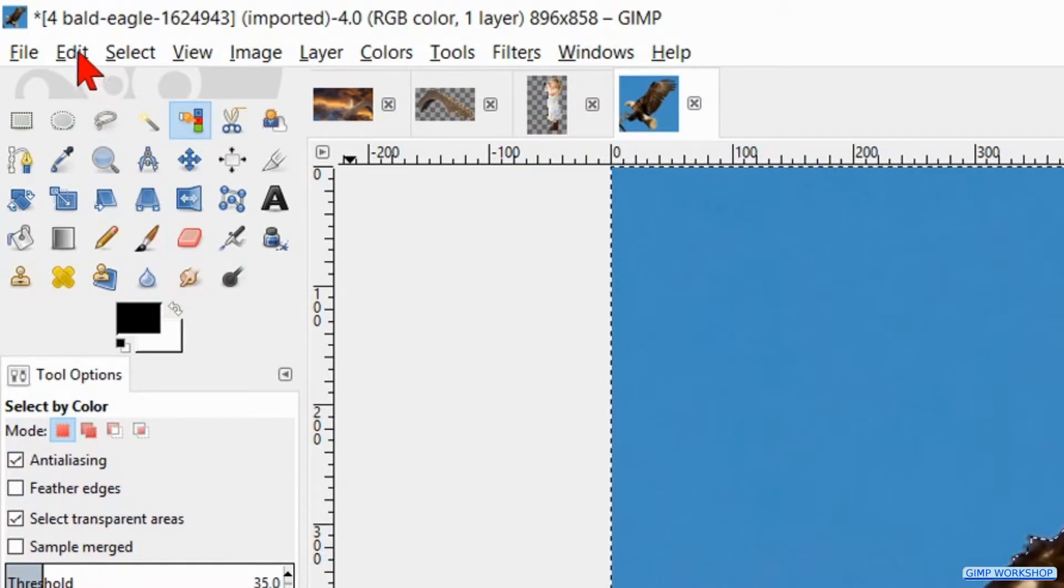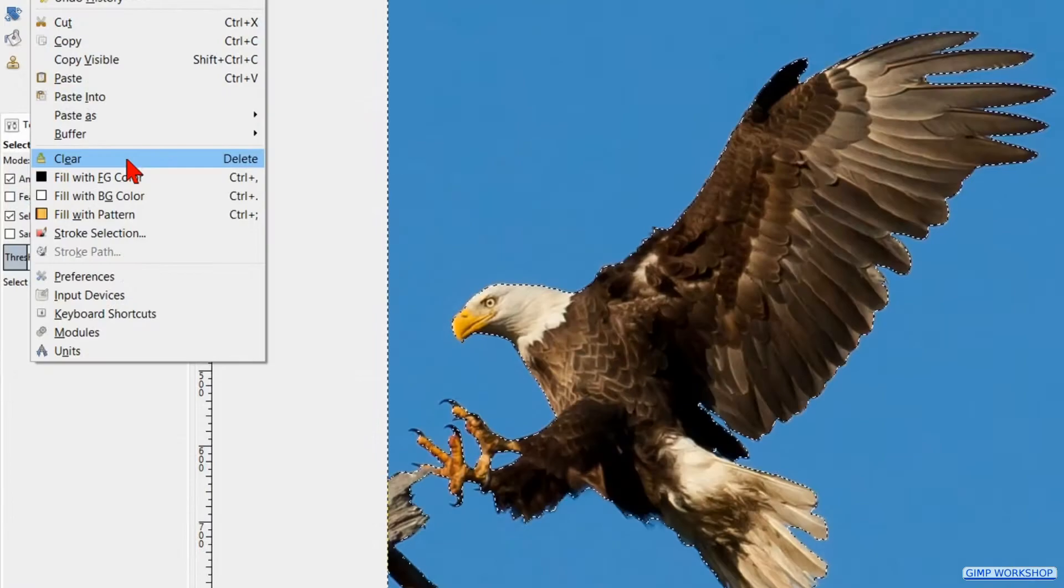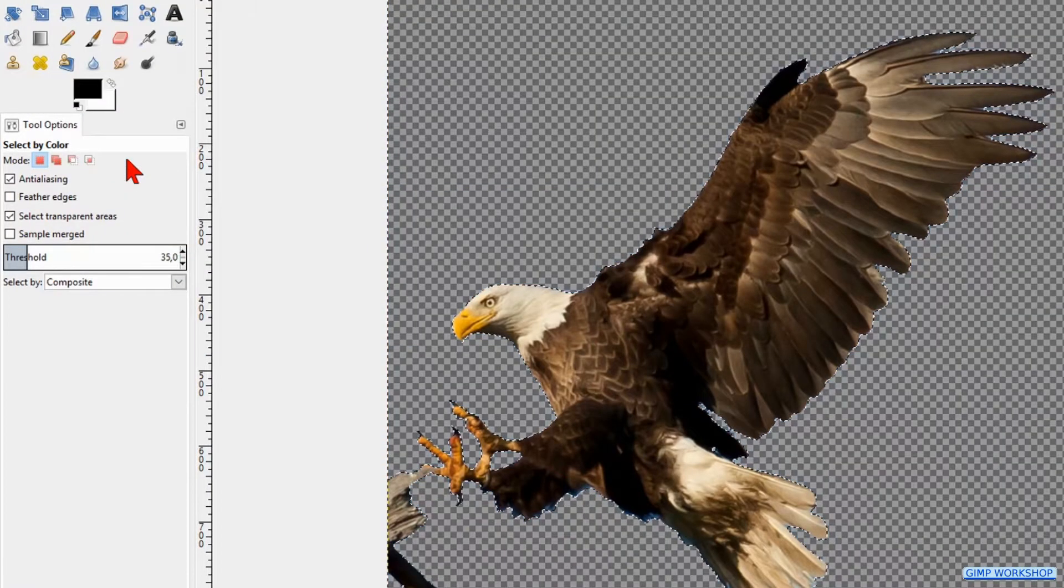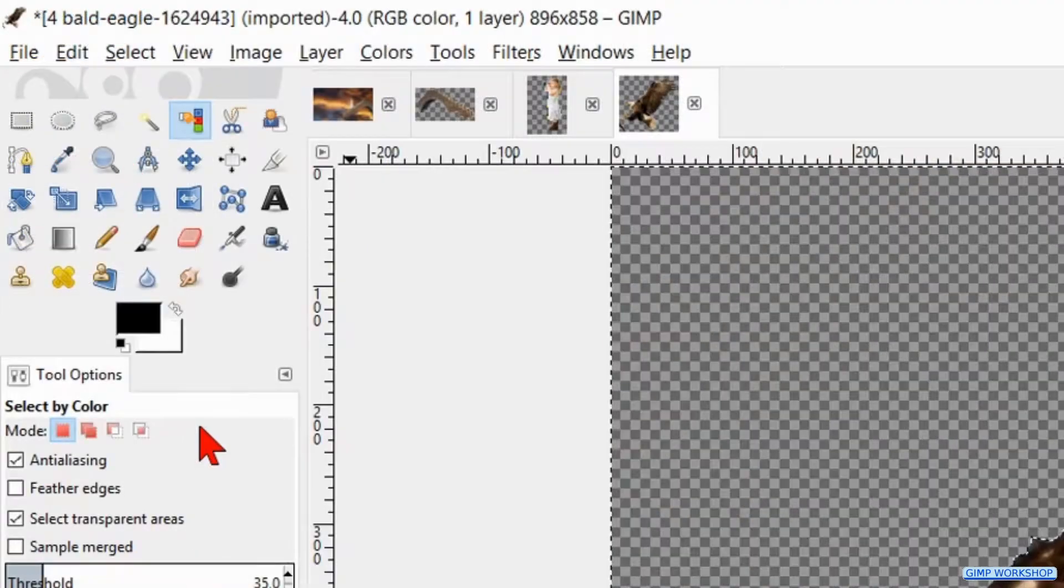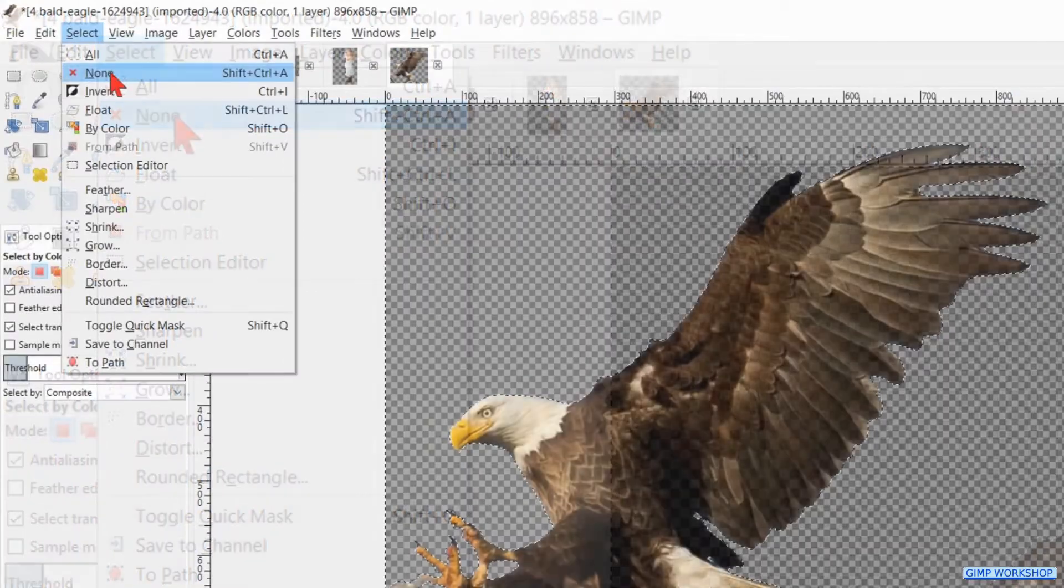Back to the menu bar and now to edit. Here we click clear so the background is removed. Then to select and hit none.